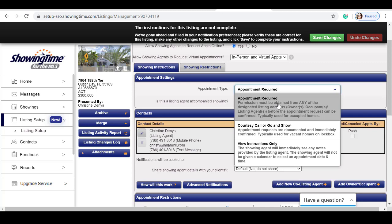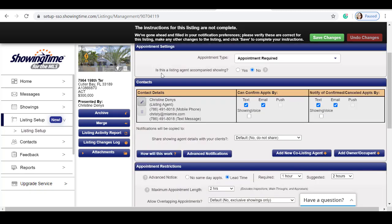Our next step is to decide whether you will be accompanying the buyer agent on the appointment. In this example, I'm going to select no.